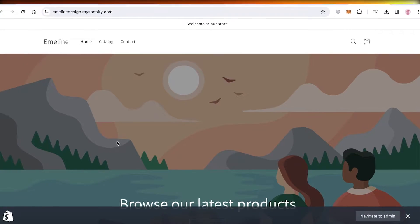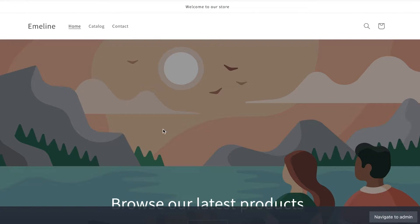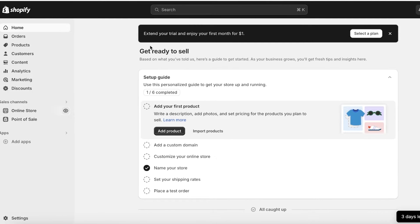To do this we will be editing the code, and this is very easy and simple to do, so you don't have to worry about it. It's going to be a really simple fix. The first thing you're going to do is head over to your Shopify dashboard.